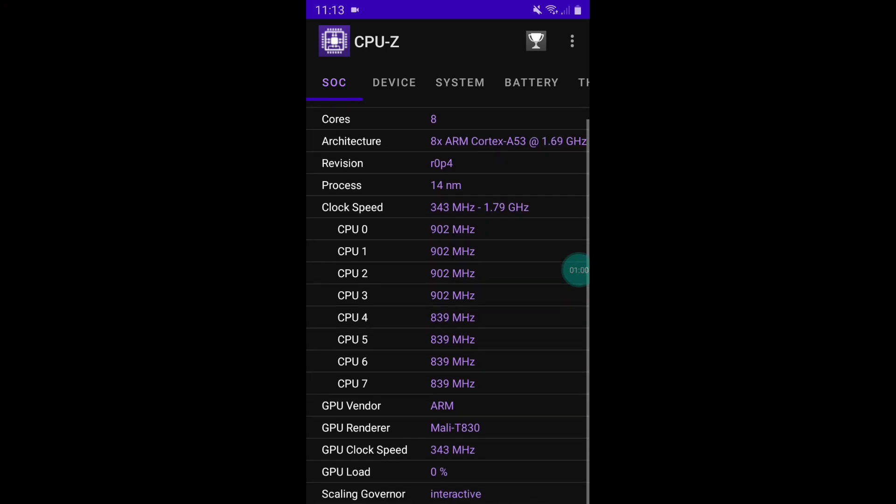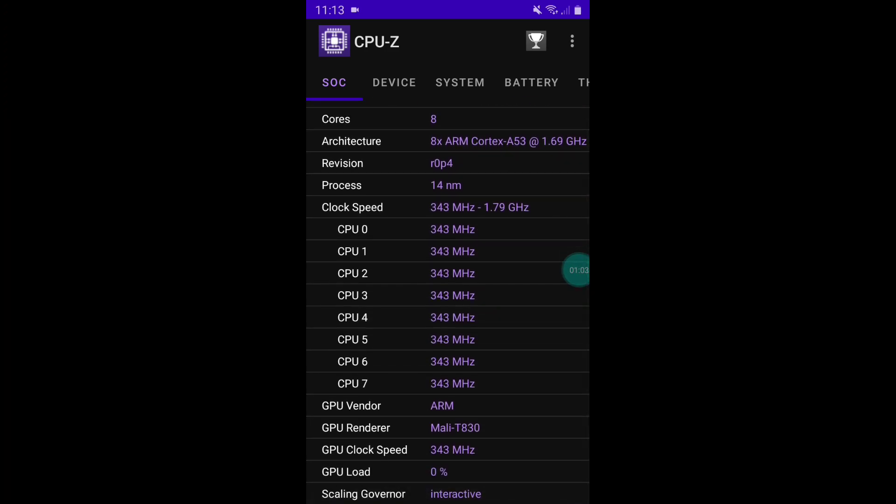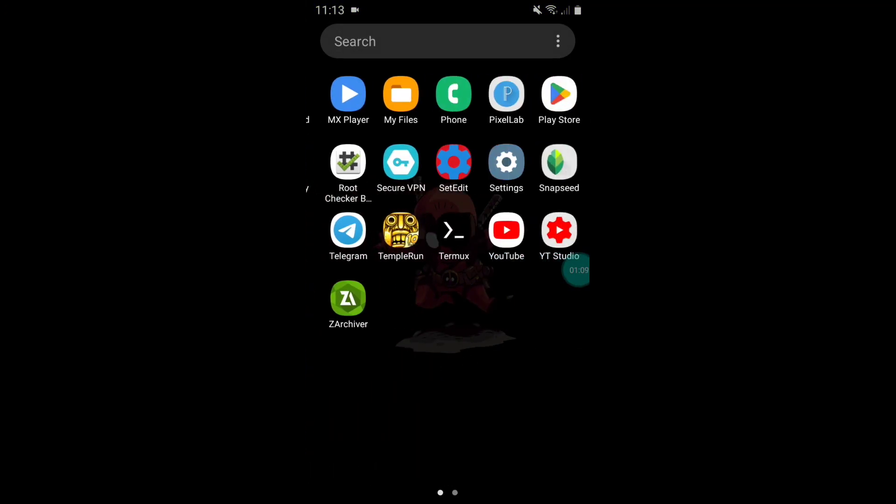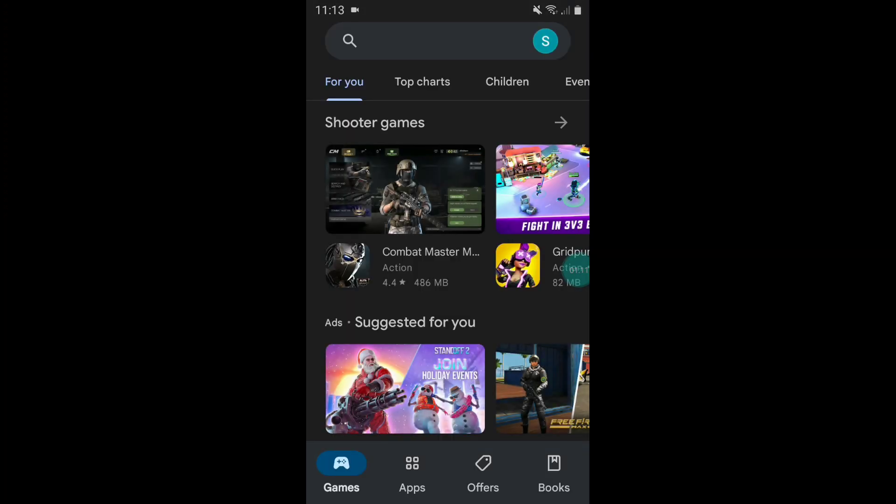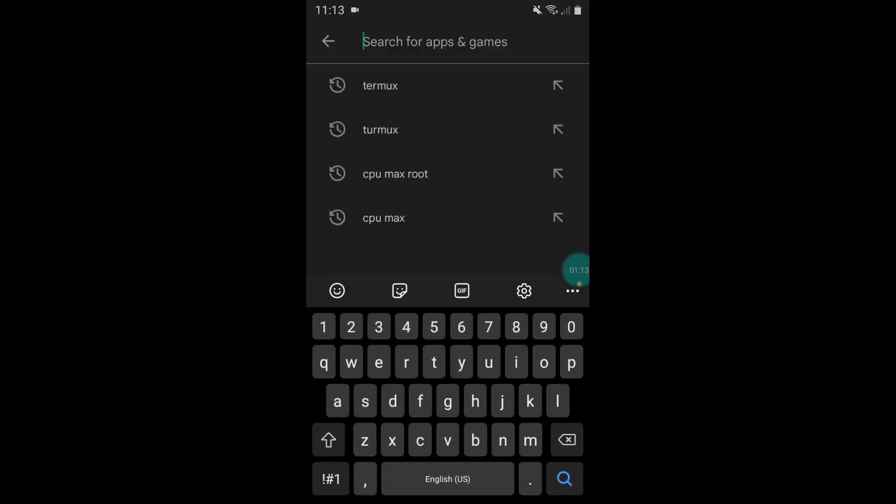First of all, you have to download Termux app from the Play Store. Simply open Play Store and search Termux and download this app.